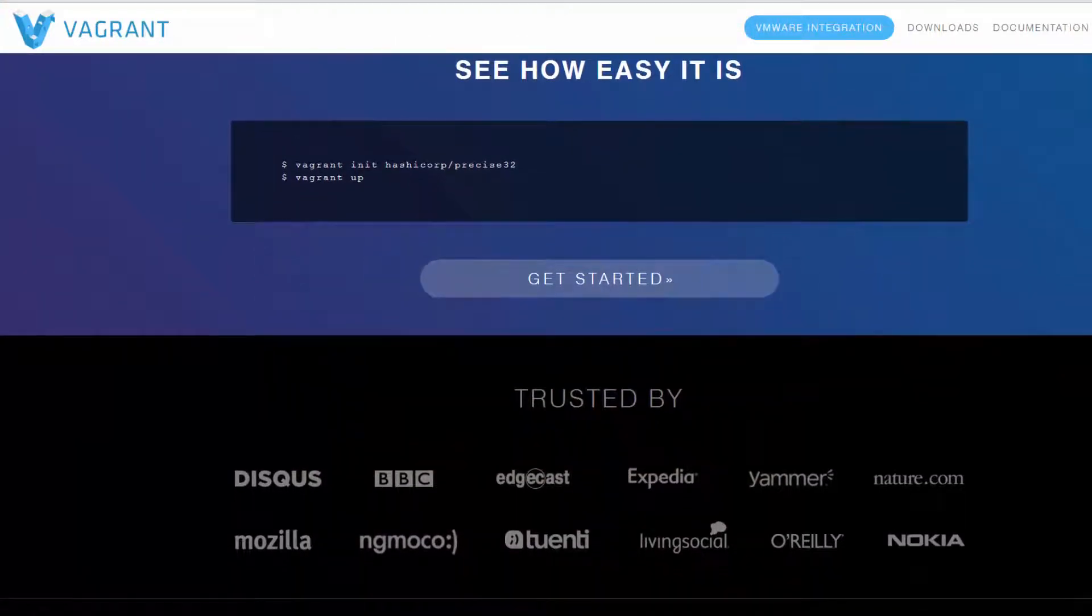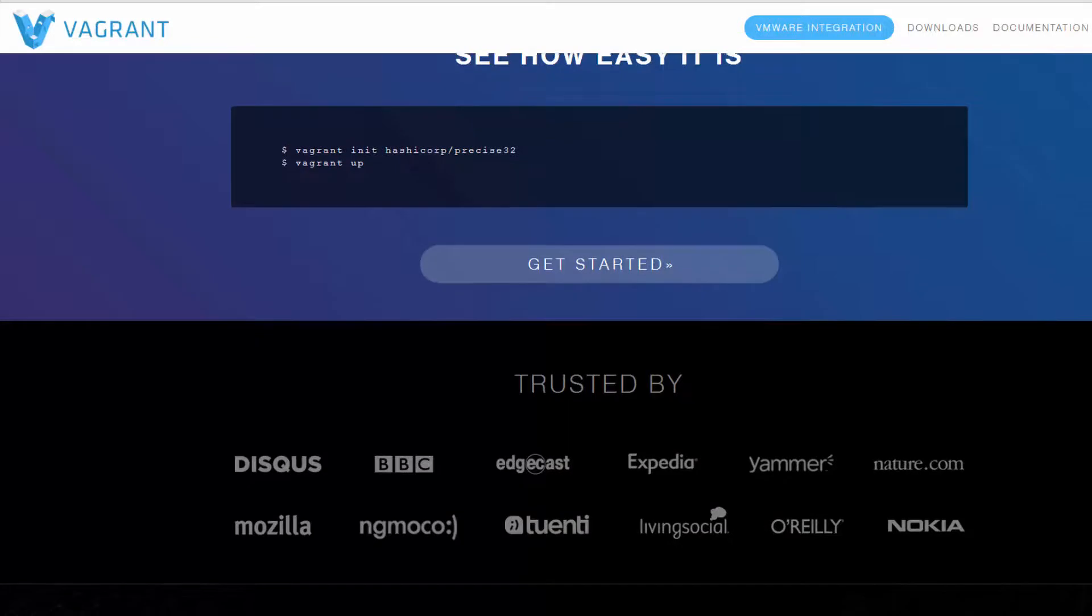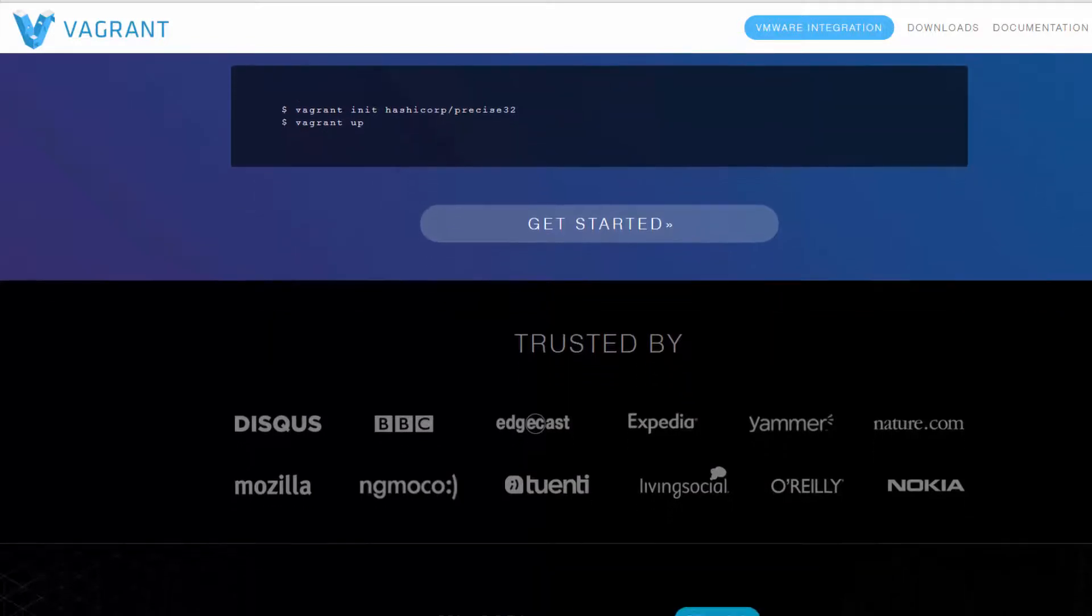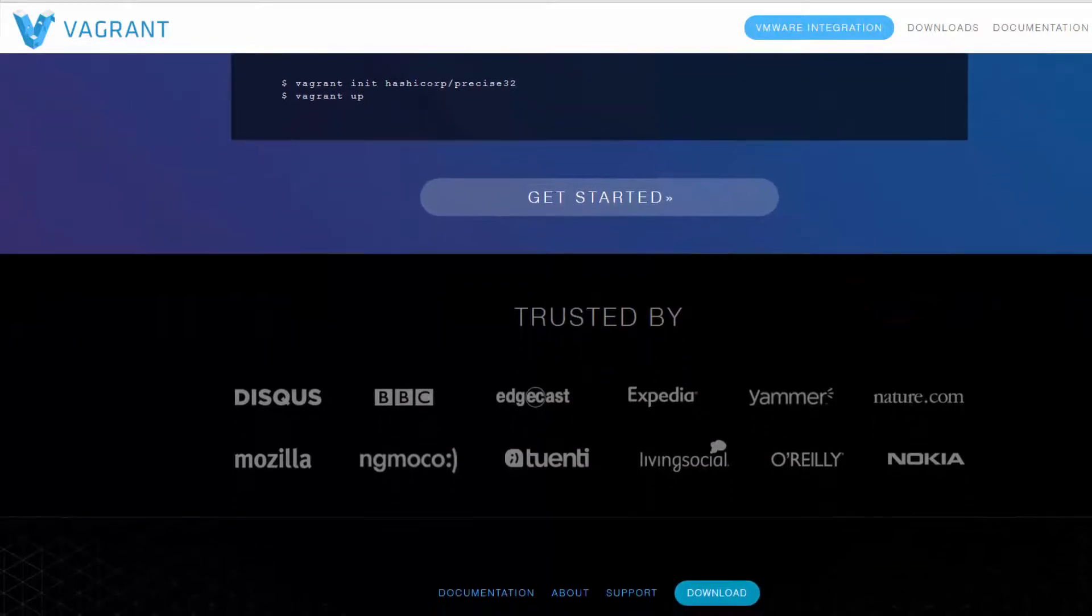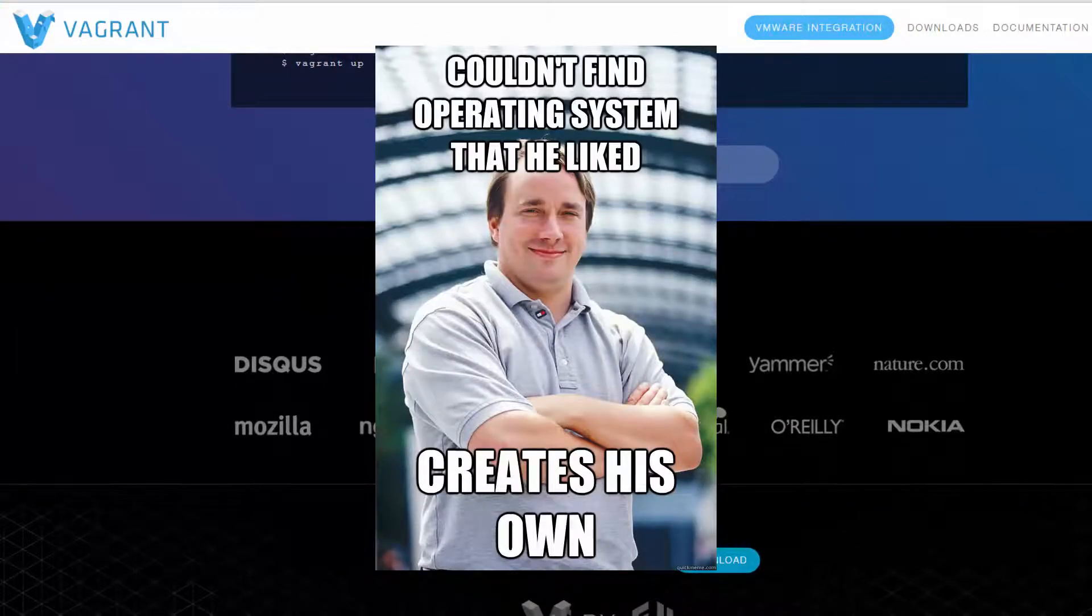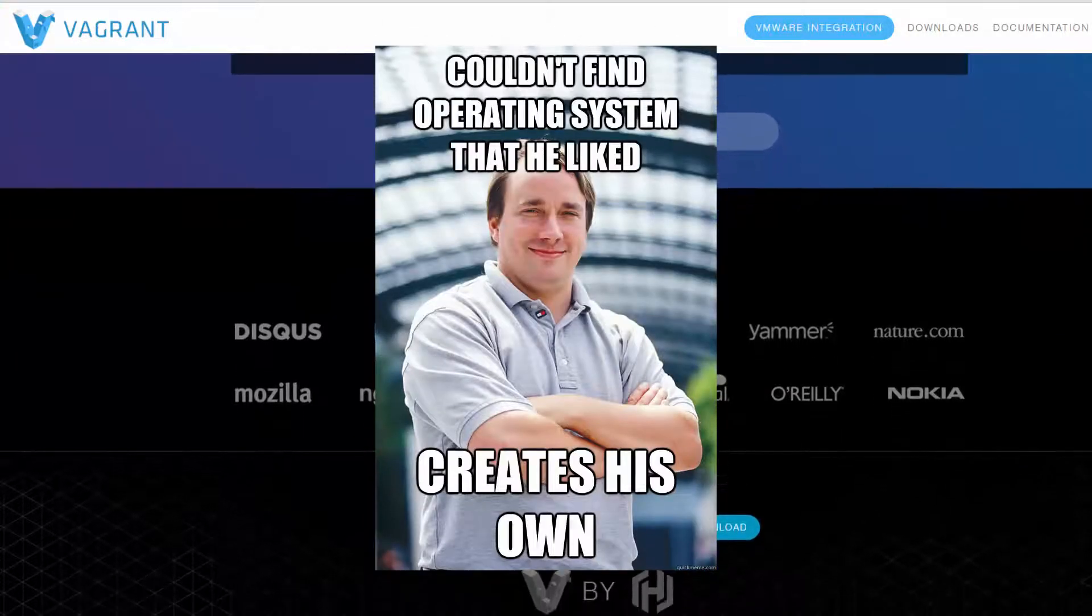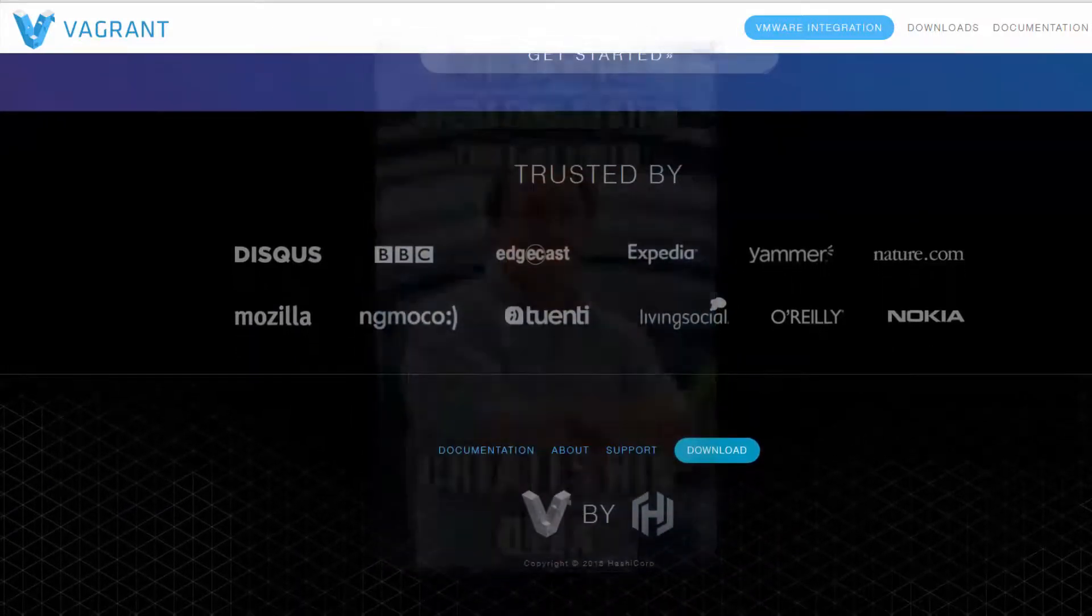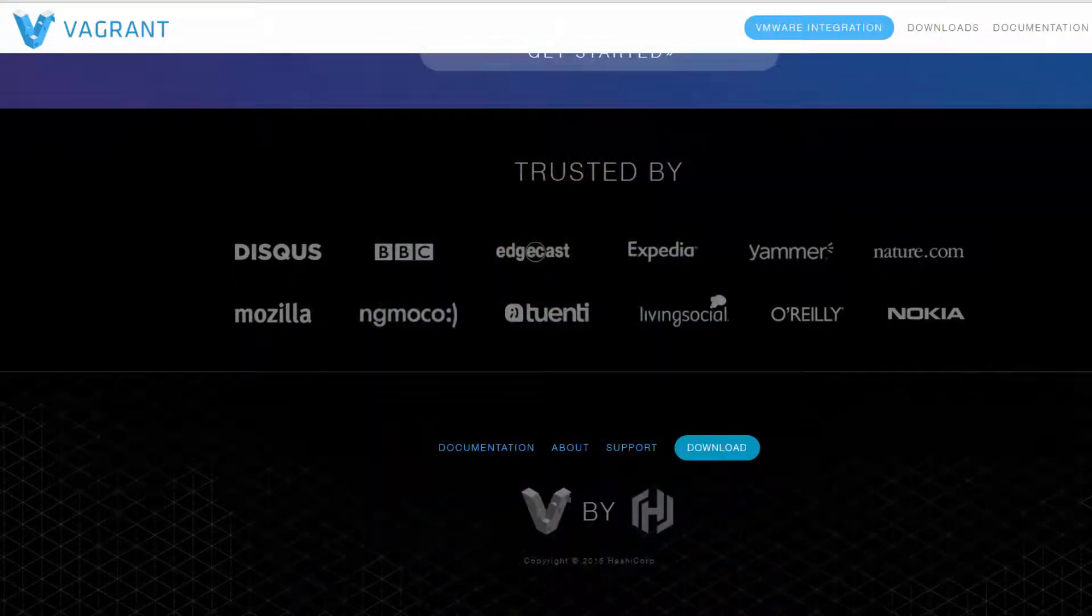Another problem is that multiple developers will often prefer to use a different operating system, which makes it even more difficult to keep development environments in sync. Vagrant solves all of these problems, and actually even more.